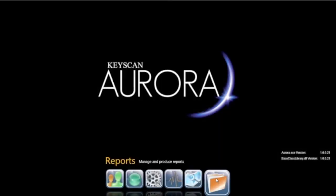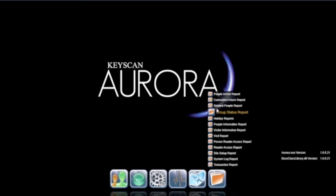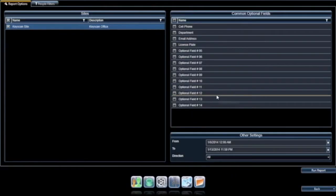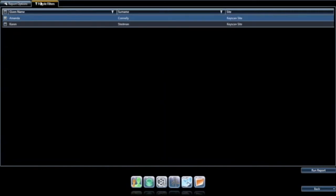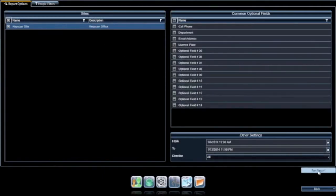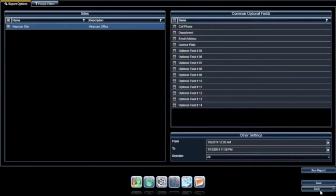KeyScan Aurora includes a robust section of report generation features and various reporting options, all available at a moment's notice. This is an ideal feature and complement not only for emergencies but for investigative or informative purposes. All reporting features can be set to generate automatically, print, or email to a designated individual or group.